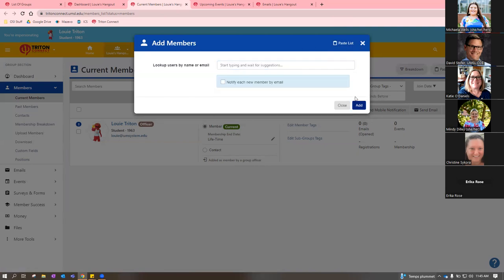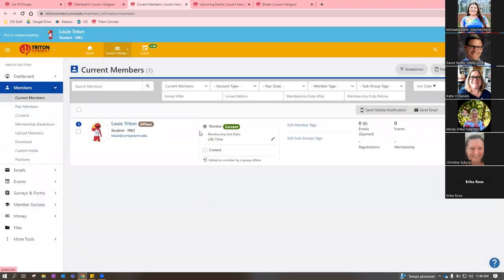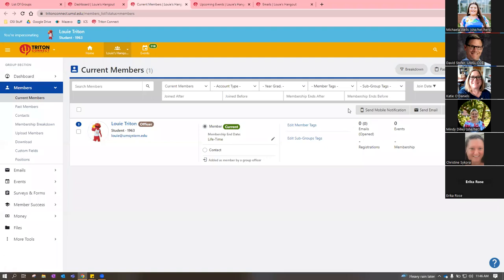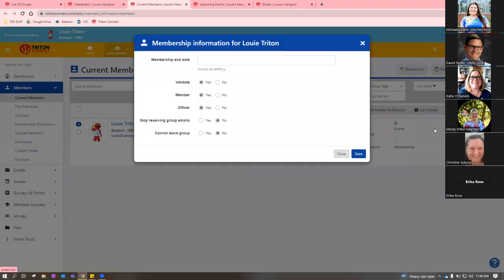You add the person by clicking the 'Add' button, and you can choose to notify them or not. It will show them as a current member. There's a membership end date option — if someone is graduating or no longer needs to be in your portal, click edit and type in an end date. You can also control whether people can leave the group, and you can stop someone from receiving emails if they've complained but still want to remain in the portal.